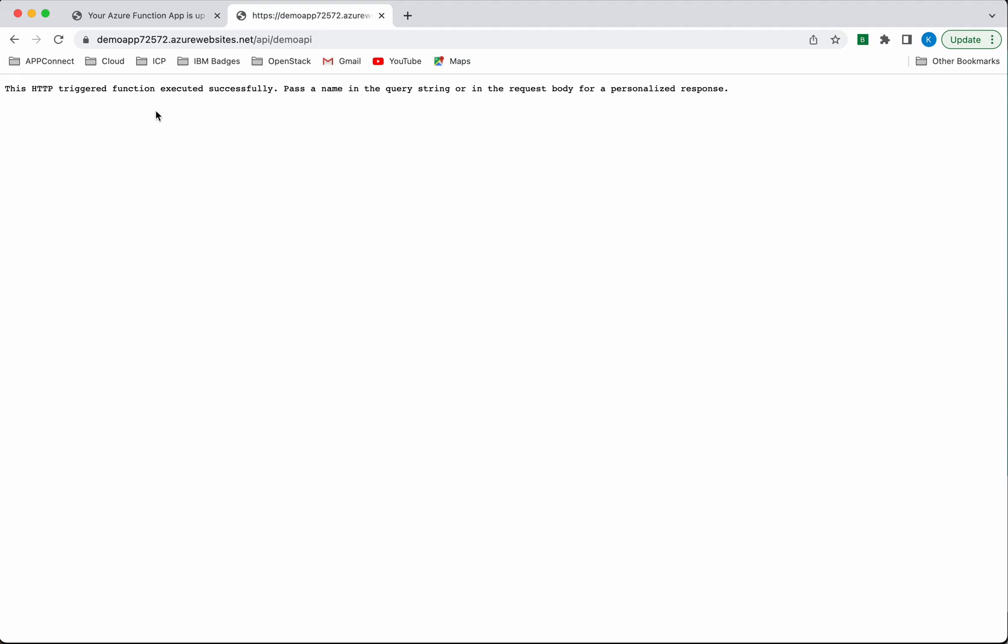Let's try executing this without providing the parameter. As expected, it says the function got triggered, but you need to pass the name as a parameter to get a personalized response.